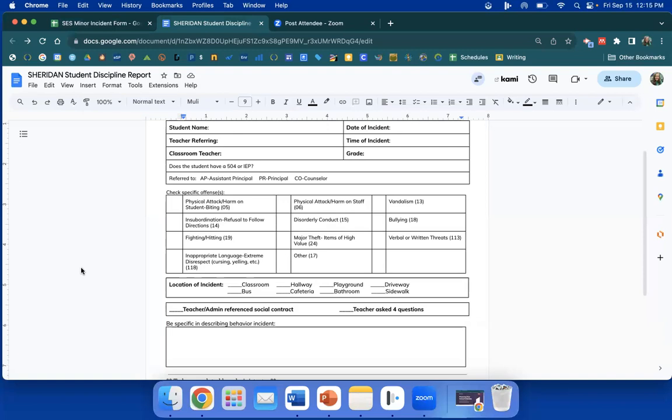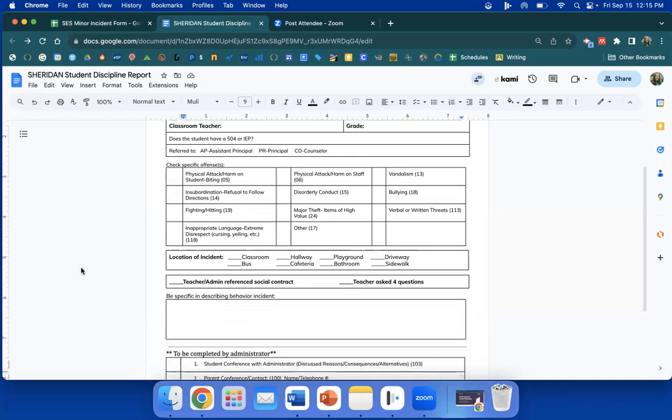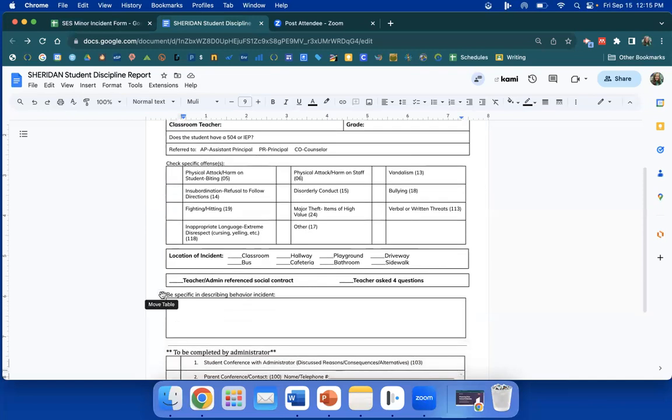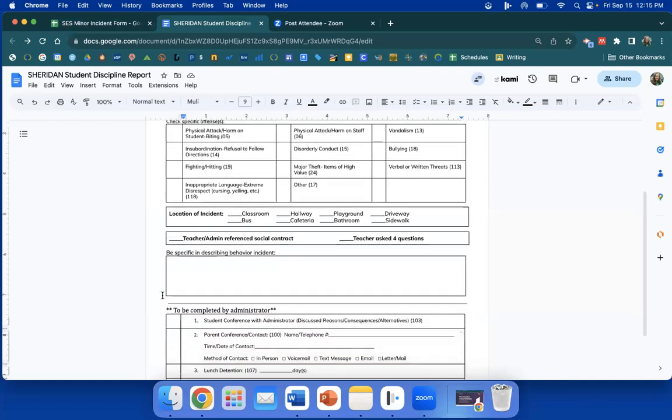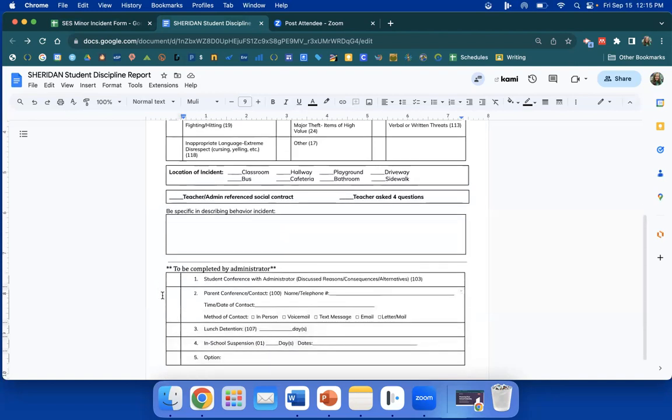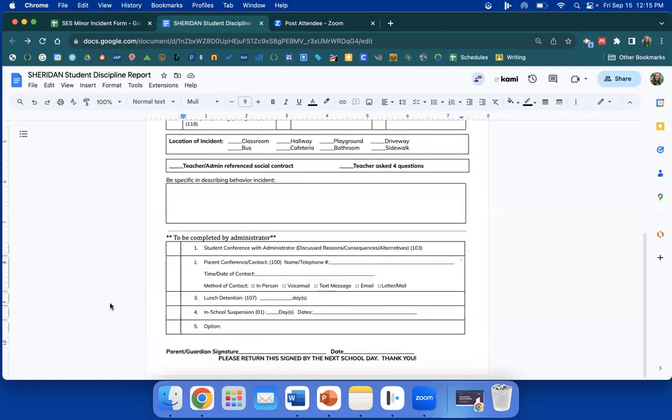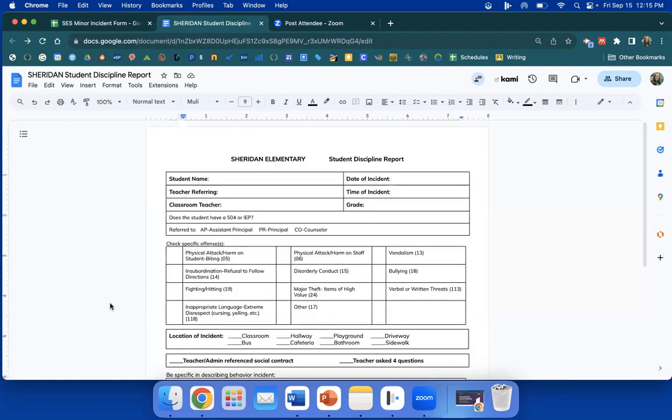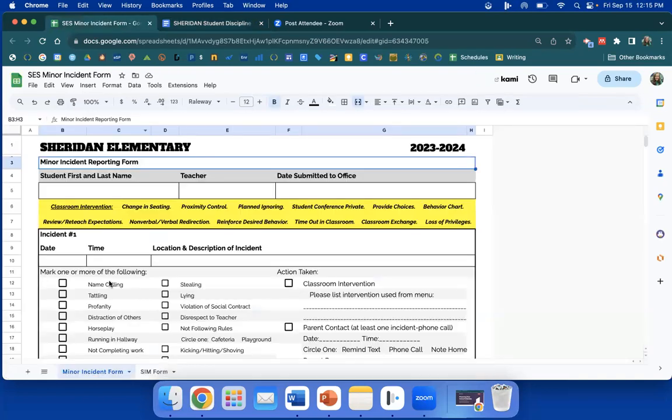Location of the incident, have you referenced the social contract, and did you ask the four questions? What did you do prior? Be specific in describing the behavior incident right here and keep going down. The bottom part will be completed by the administrator in follow-up. This again, this is an immediate text to both Wilson and Bowler. Please text both of us for a major incident. Has to be a major one. Minor over here, three minors will get you to the office for consequences.